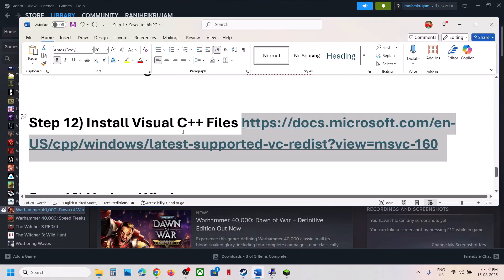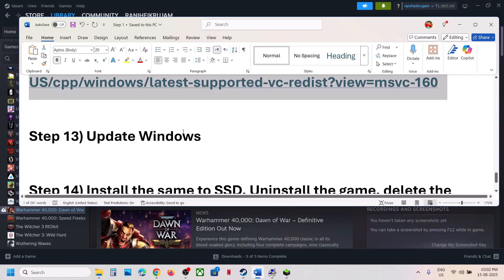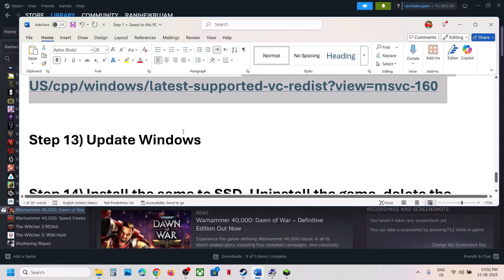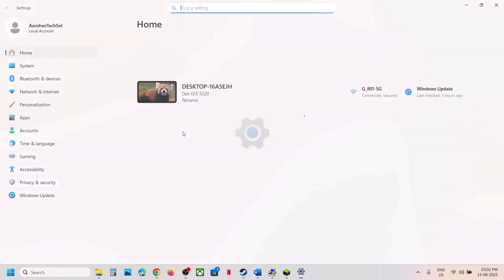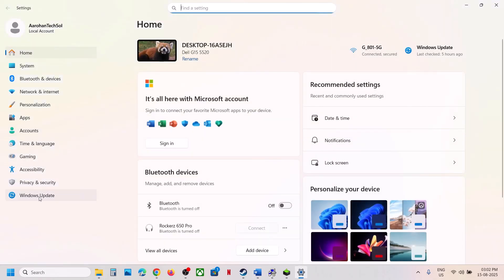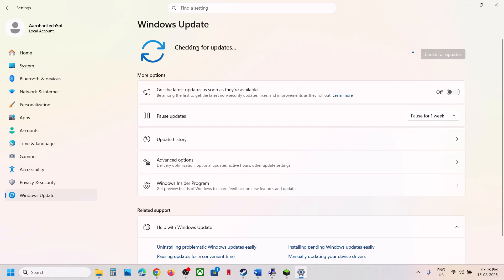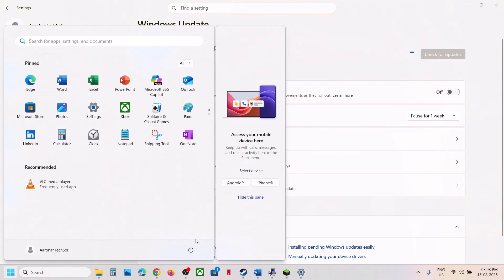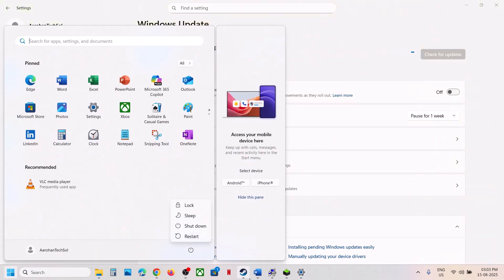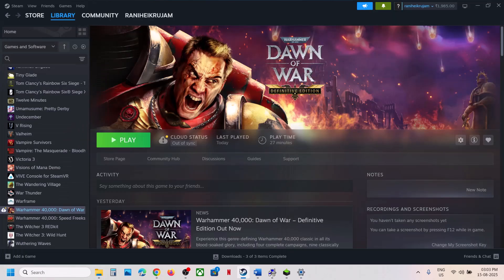If still not working, the next step is to update Windows to the latest version. Open Windows Settings, go to Windows Update (or Update & Security), and click Check for Updates. Once all updates are installed, restart the computer. After the system restart, launch the game and check.